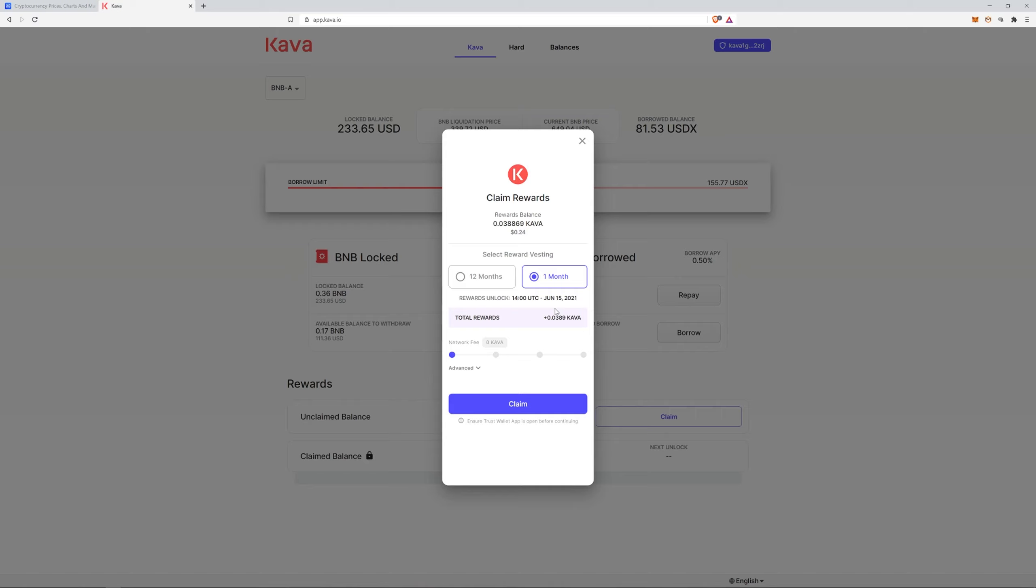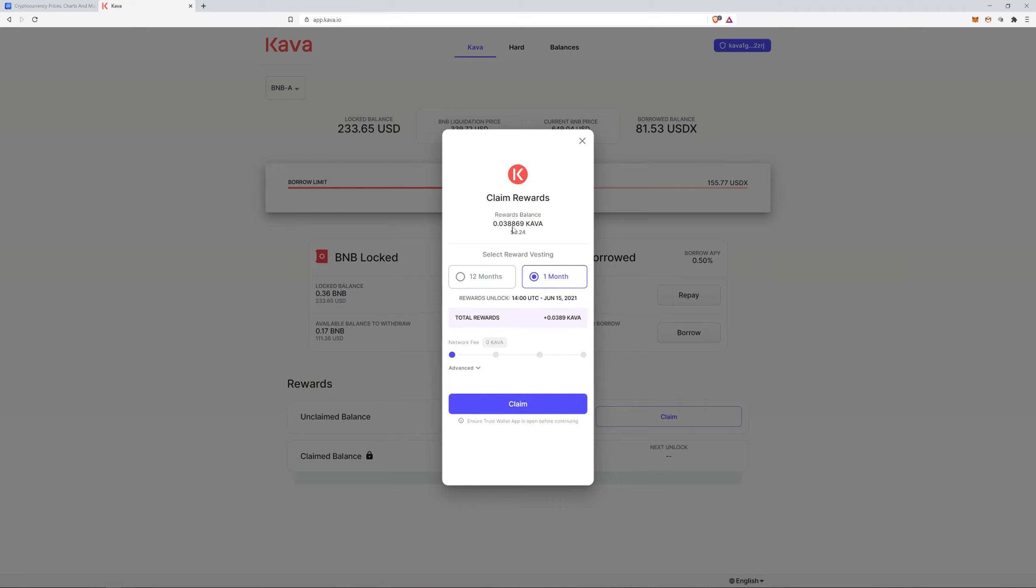But then apparently if you vest it for 12 months they give you a 400% bonus. So instead of getting 24 cents, I'm getting a dollar twenty. It's only been a week. I mean that's still not really that intense, right?